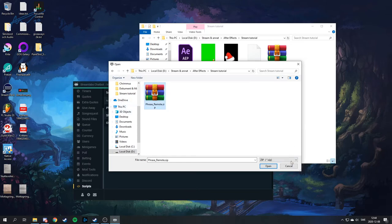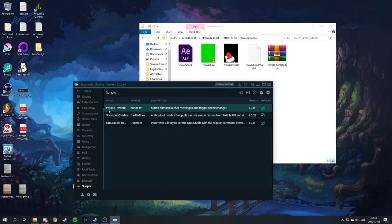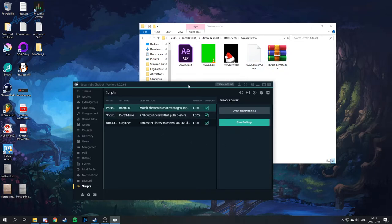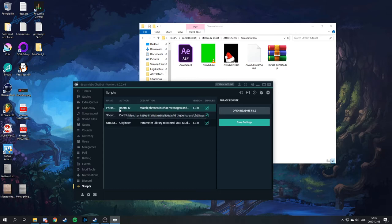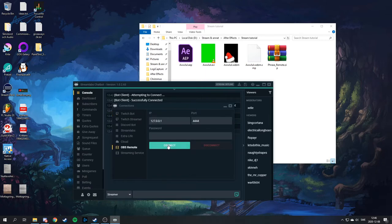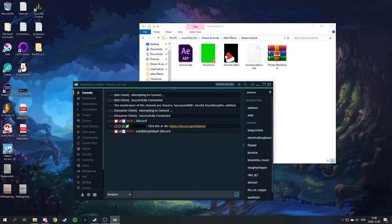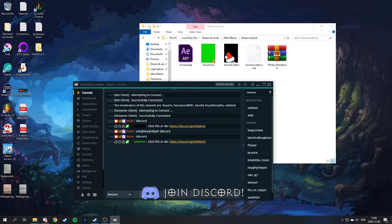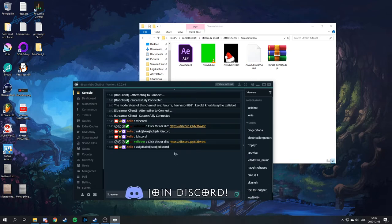You'll find the file there — put it somewhere you can find it. Just double-click it and that's gonna load in as a script. Noom TV made a modified version of another script. What the difference is, is that you can type the trigger message anywhere in chat. Usually it has to be the first word, but this script makes it so you can put it anywhere.